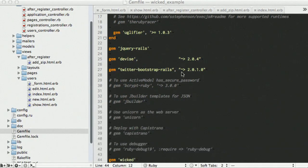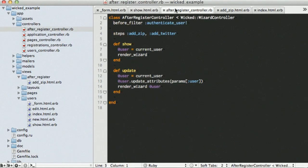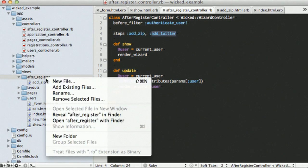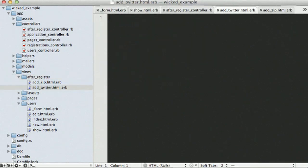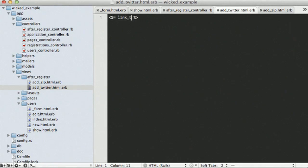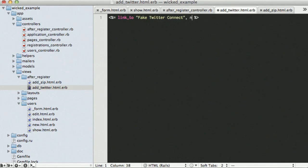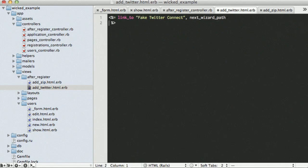Though, we haven't actually written the next step. So, it will call add Twitter next, but we don't have a view for it. So, let's just create a quick add Twitter dot html dot erb. And, we can just do this. We're just going to kind of fake it for now with a link to fake Twitter connect. And this is just going to call the next wizard path. There we go.